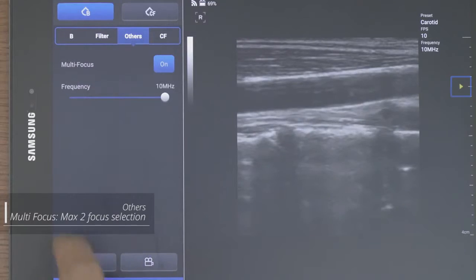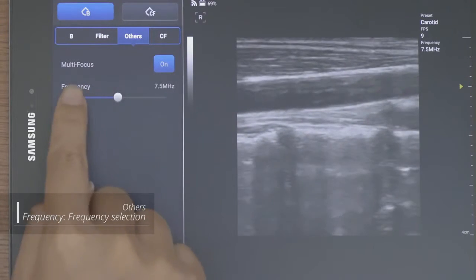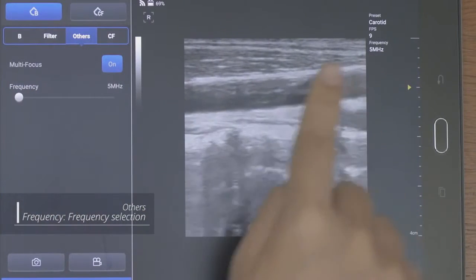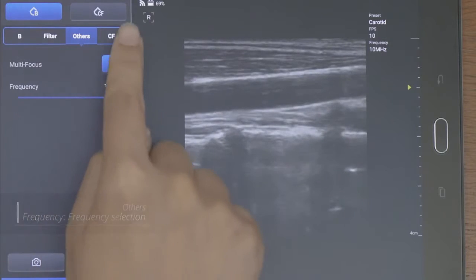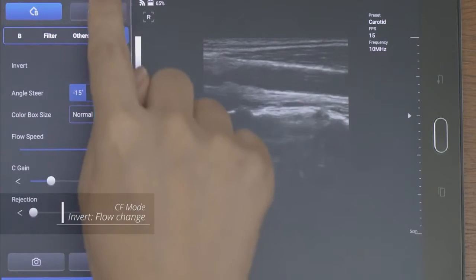The multi focus focuses multi centimeters behind the focus button and enhances the image quality.